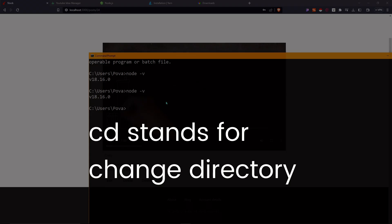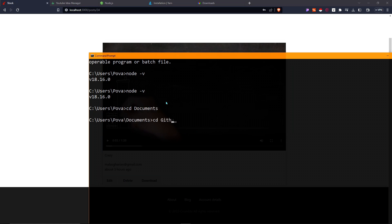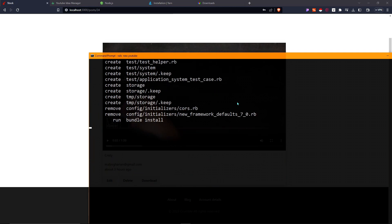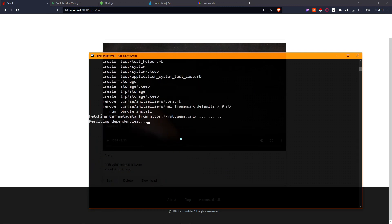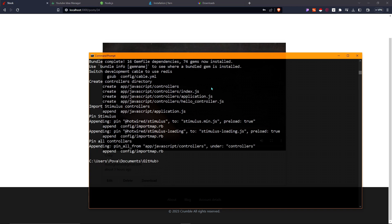Now that everything is installed, let's start developing with Rails. Navigate to the directory where you want your new Rails project — for me that's Documents/GitHub. Then run 'rails new' followed by the name of your project. I'm naming it 'youtube' and I recommend you do the same. It will create a bunch of files, and after a few minutes it'll be done.